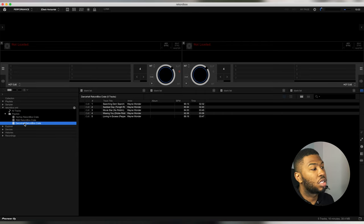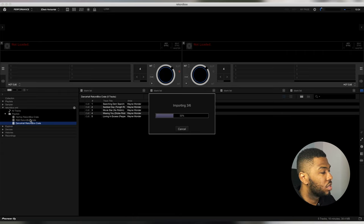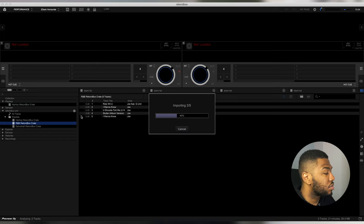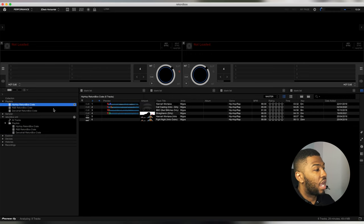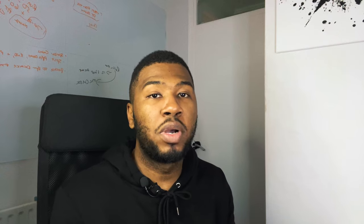The crates are in the Record Box XML section but not yet in Record Box itself. Drag each crate from the XML section into the Playlist section in Record Box. Drag over Hip-Hop, then R&B, then Dancehall. Once done, go to the Playlist section and you'll see all the tracks are now in Record Box, complete with the exact same cue points as in Serato. This is why Record Buddy is so useful — it brings the cue points across.